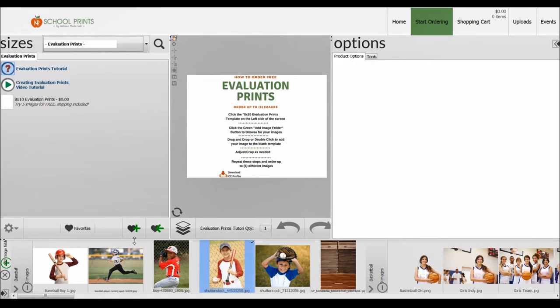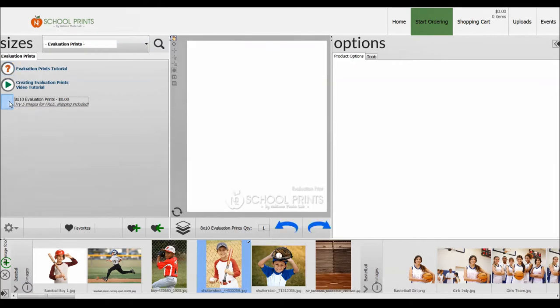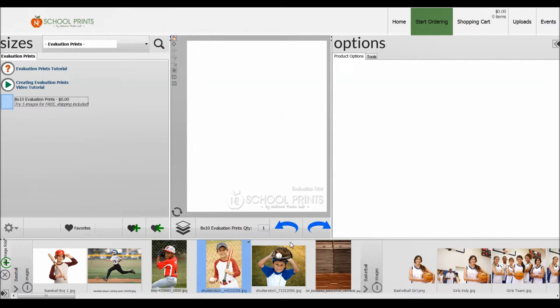When you're in the evaluation prints catalog, you just simply click on a tab here, 8x10 evaluation prints, and you can see it's zero dollars. Now I have a template up on the screen here. It does have a watermark on it, and then you just locate the images that you want to place orders for.